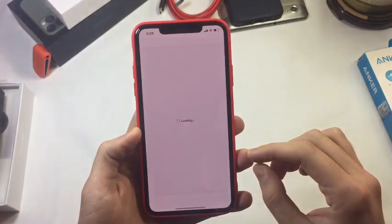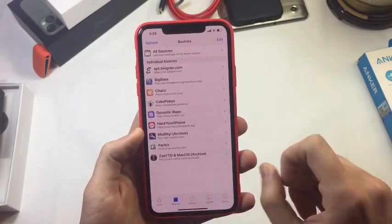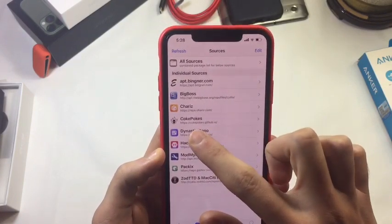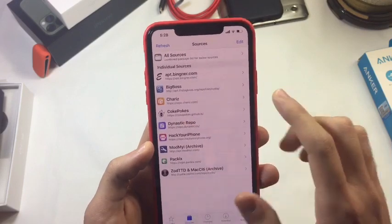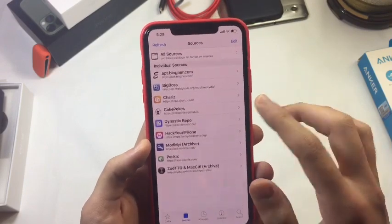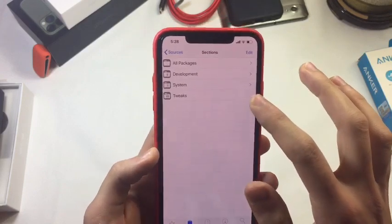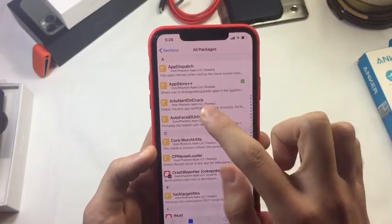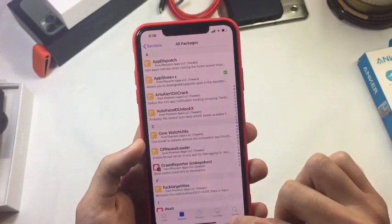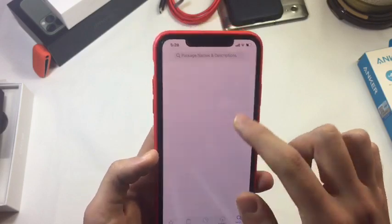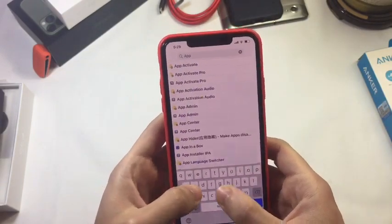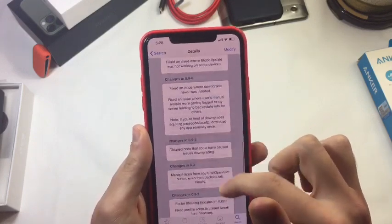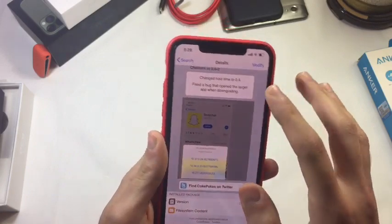So how you can now downgrade any app using just a tweak from Cydia. This tweak needs a specific source which I'm going to be leaving in the description — this source is necessary for the tweak. Once you get the source, you're going to search for the tweak name, or you can just tap on the source itself. The tweak is called AppStore++, so you're going to hit install.